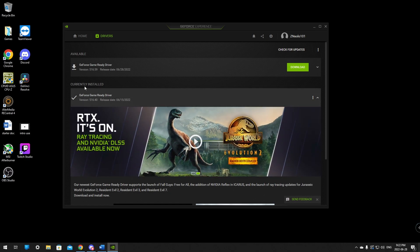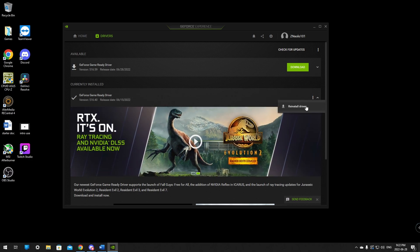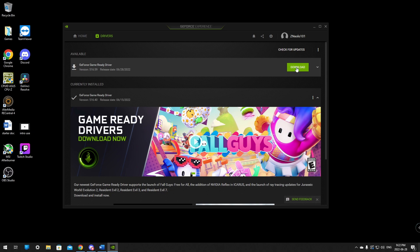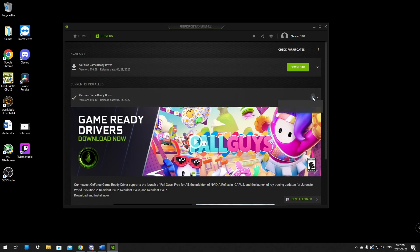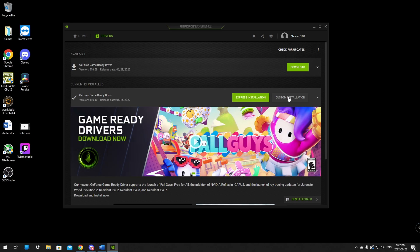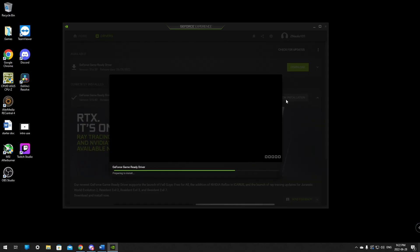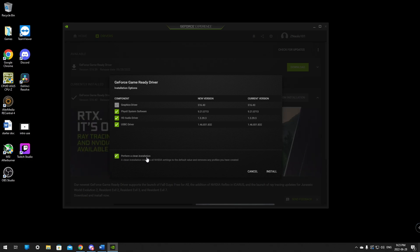If you're all up to date, you will see "Currently Installed" and you can click on More Options and click here to reinstall the drivers. If you have drivers available, I suggest downloading them and installing — it will give you the same options for a clean install. When you reinstall drivers it will come up and you can do Express Installation or Custom Installation. Click on Custom Installation, and at the very bottom it will say "Perform a Clean Installation." From here just click Install and it will go through the process.